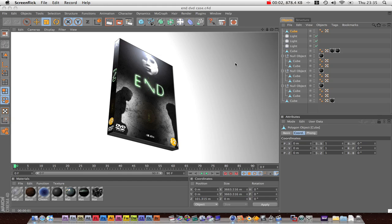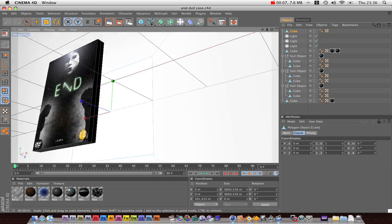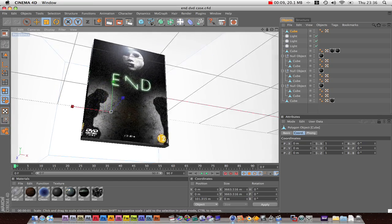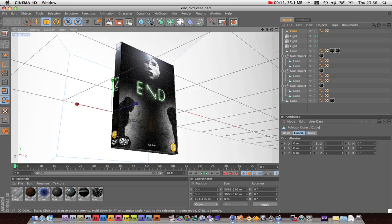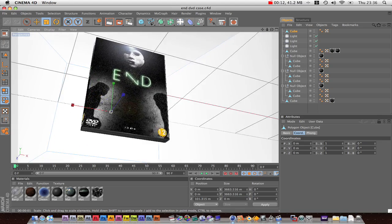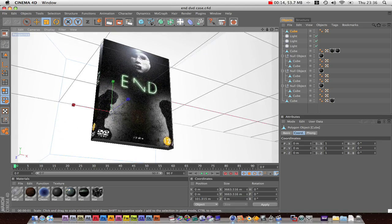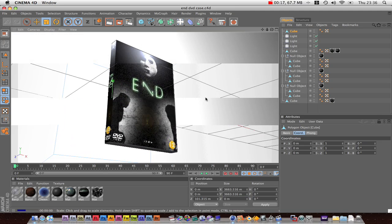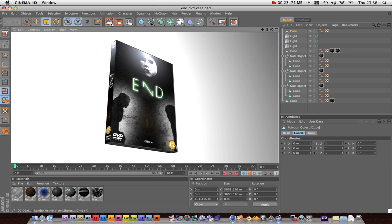Okay guys, we're going to be creating a 3D case like you see here. A bit like when they have them adverts on TV and they say Codswallop now on DVD, and then they'll show you a 3D illustration of the DVD. So this is what we're going to be creating. You can use it to promote your own DVDs or whatever.